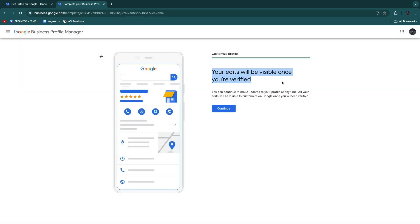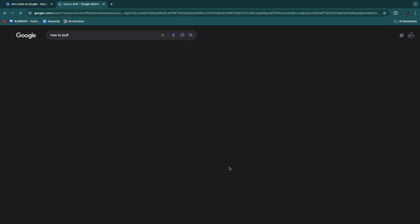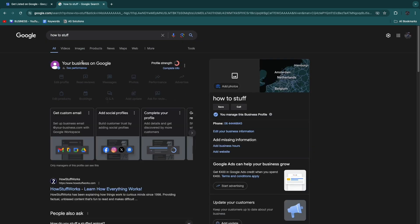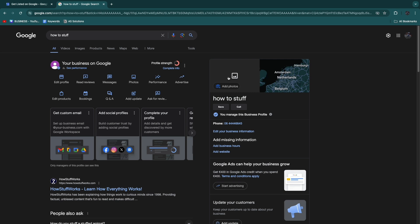Now your edits will be visible once you are verified, so click Continue. Now you will see your business on Google. This is my Google My Business now, How To Stuff. If you have added any photos then it will show those right here, and you can basically see what it looks like.